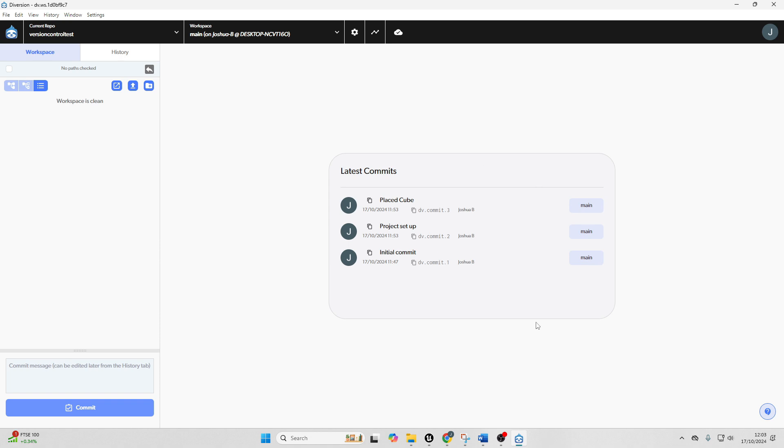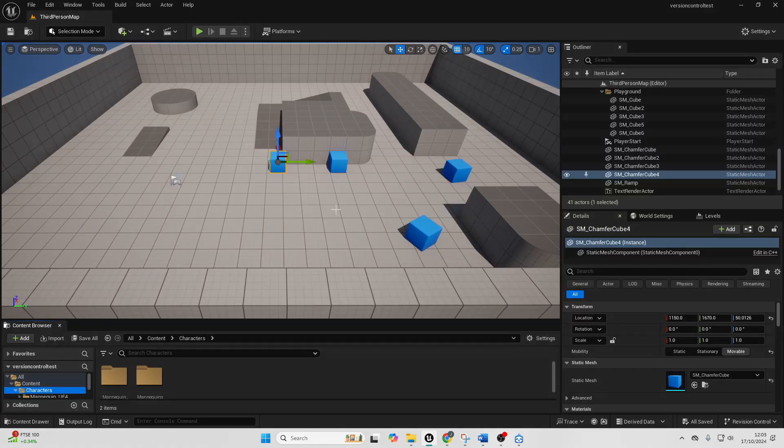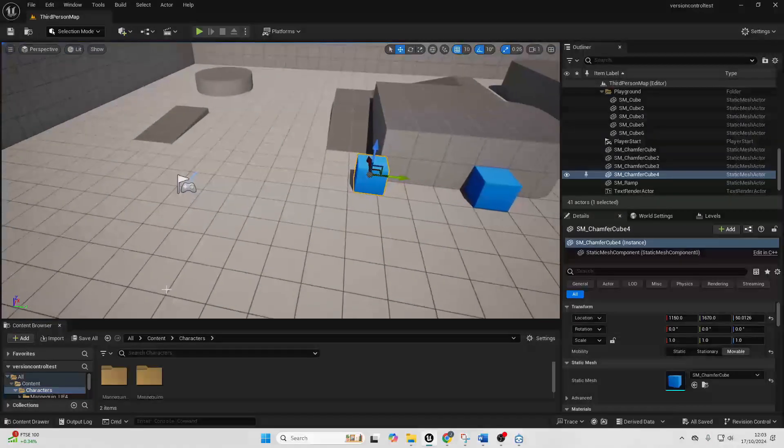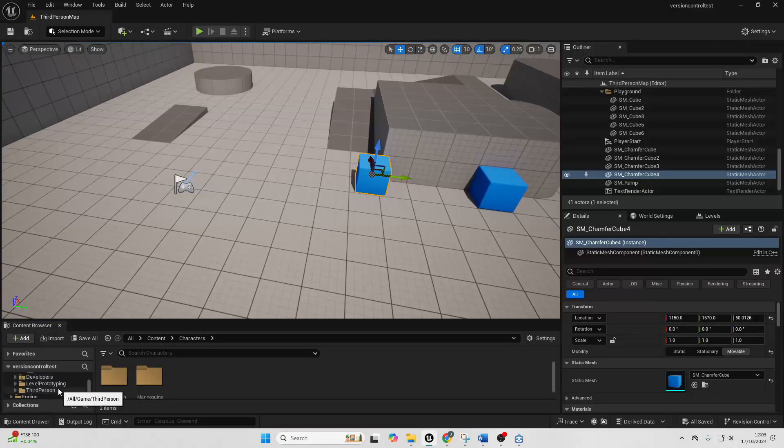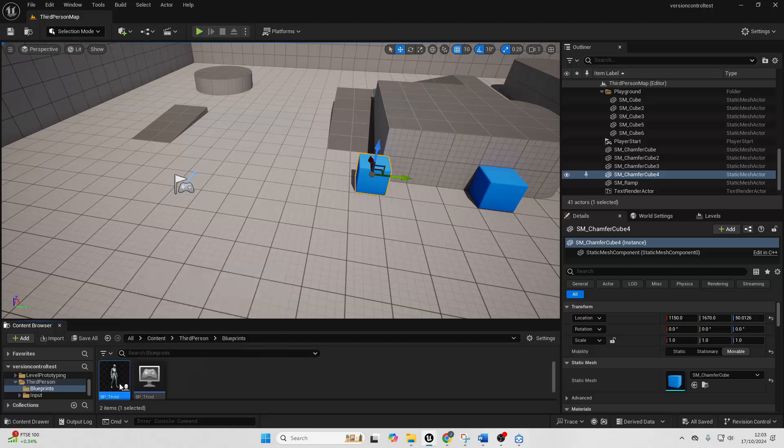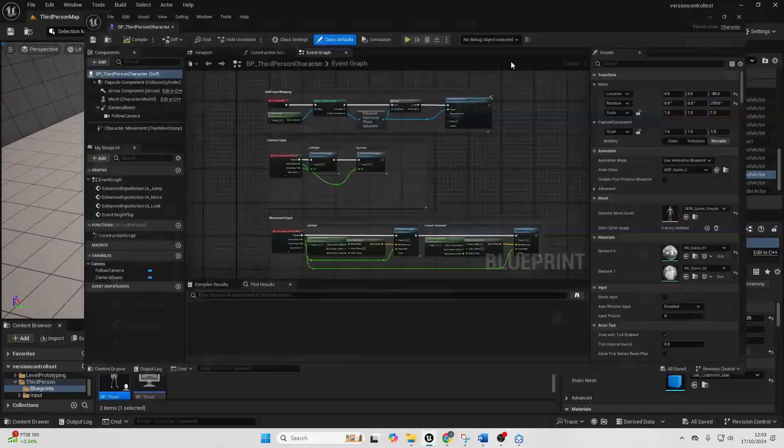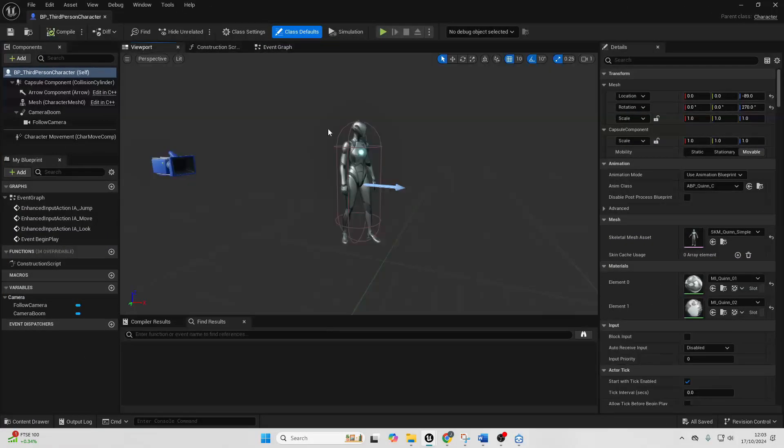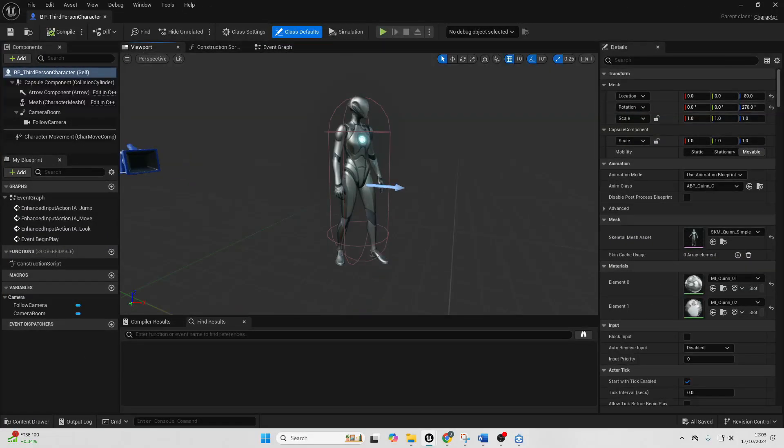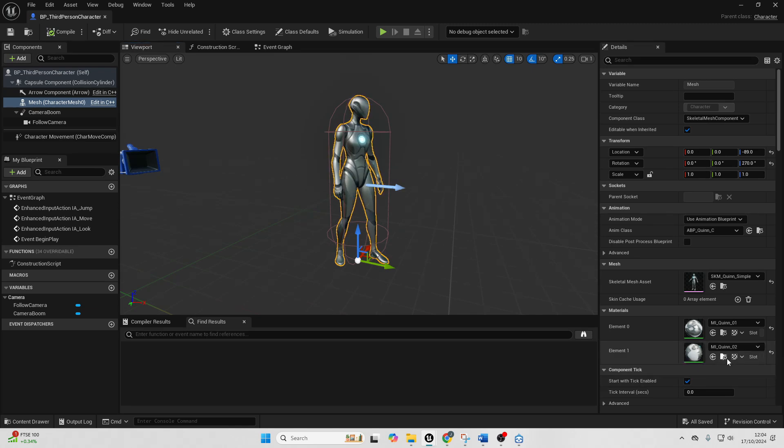So now I've saved that. And let's make another change because with version control, it's very easy to go back to previous versions of projects. So I'm just going to go over to my third person character and over to the viewport.